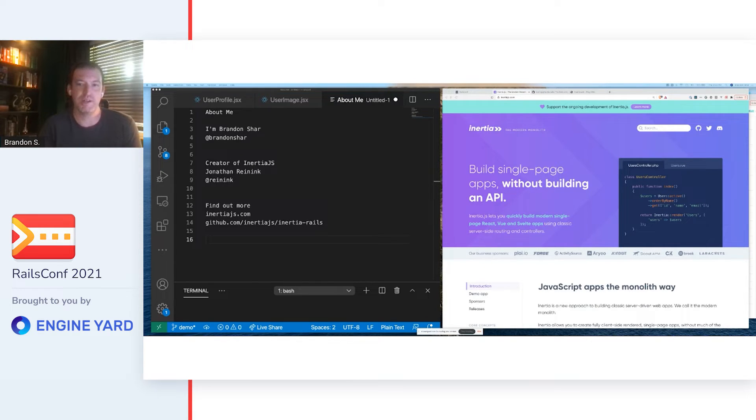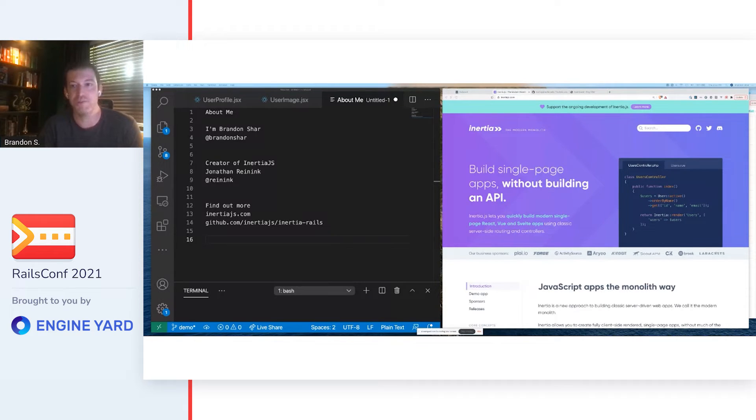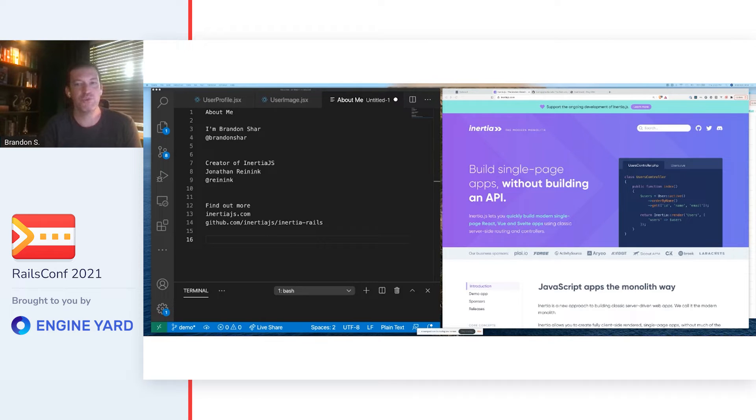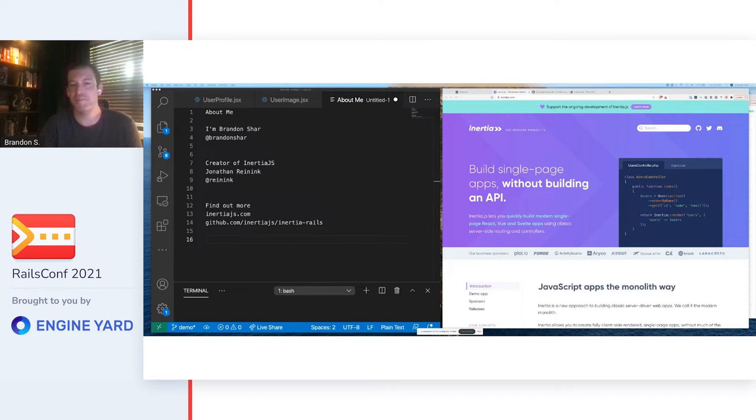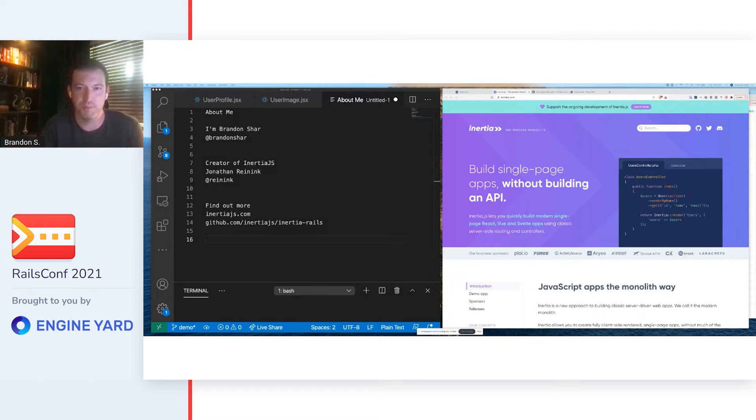And this is where Inertia comes in. Inertia allows you to write performant single-page applications using a Rails backend, Rails controllers, Rails routing that you're used to, but with React, Vue, or Svelte on the front-end. No APIs, no front-end routing, no global state, just the same MVC approach you prefer, but with modern JavaScript on the front-end.